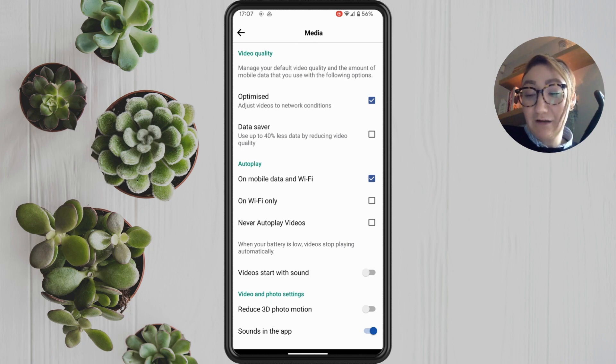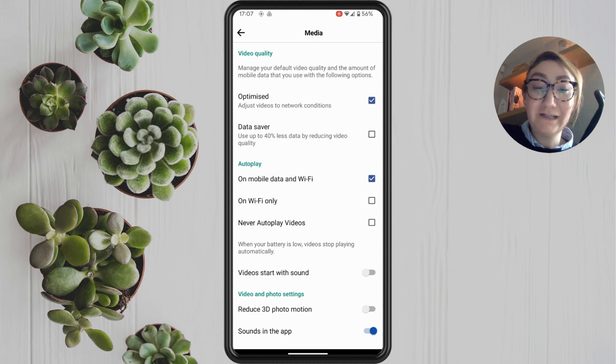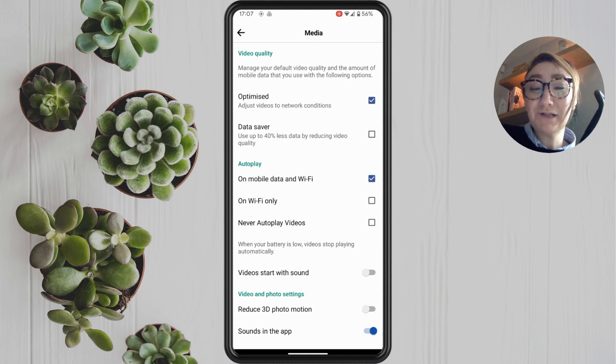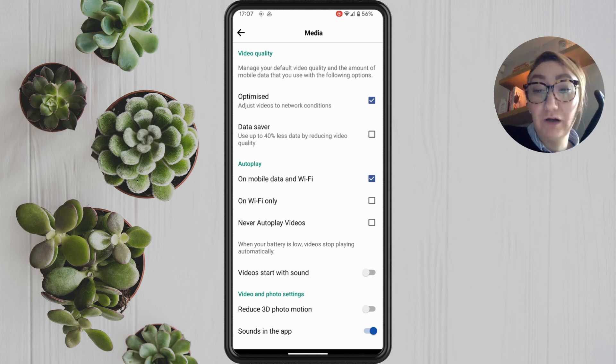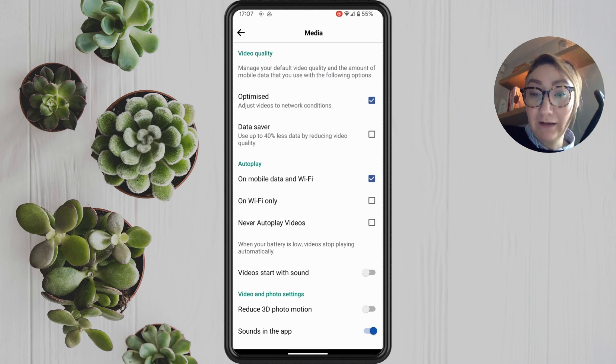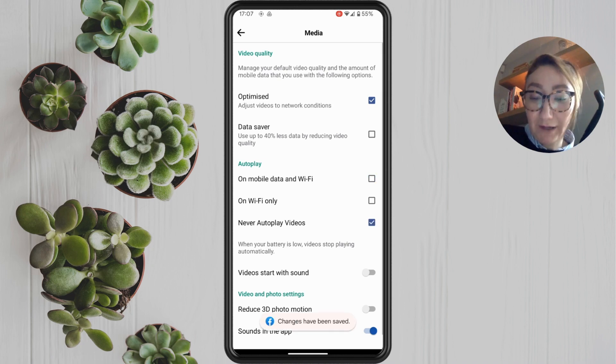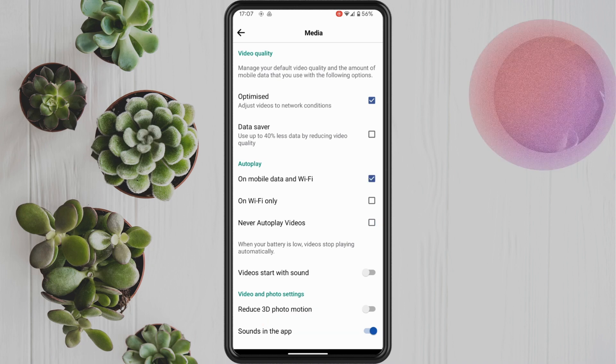So we have on mobile data and Wi-Fi, which basically means that unless you turn off your mobile data and Wi-Fi, it's automatically going to play the videos. Then the next option is on Wi-Fi only,